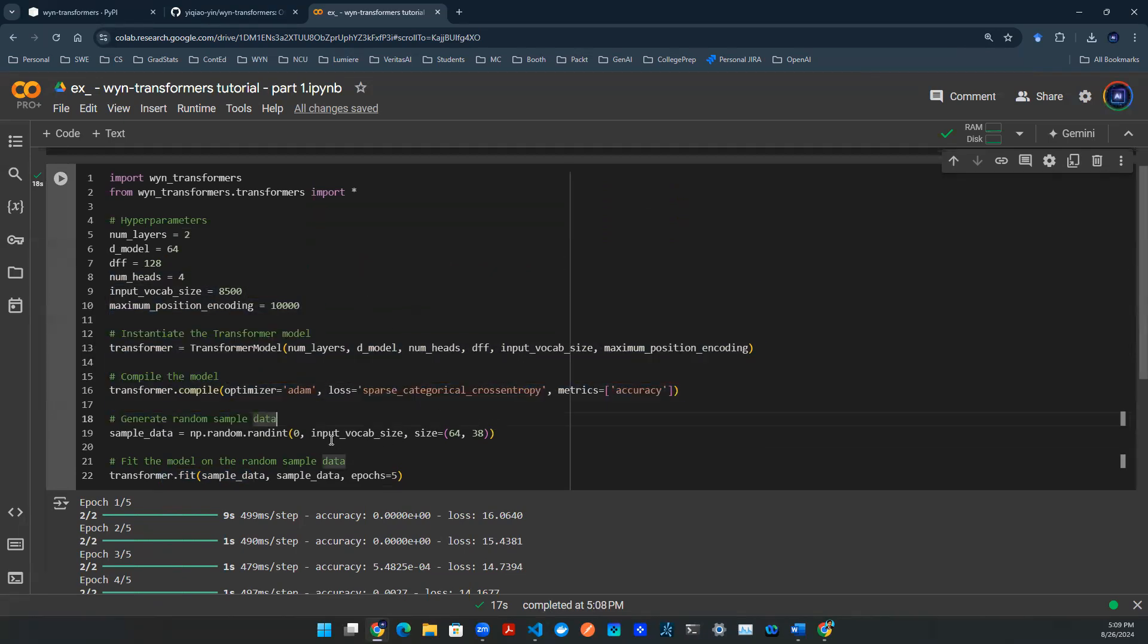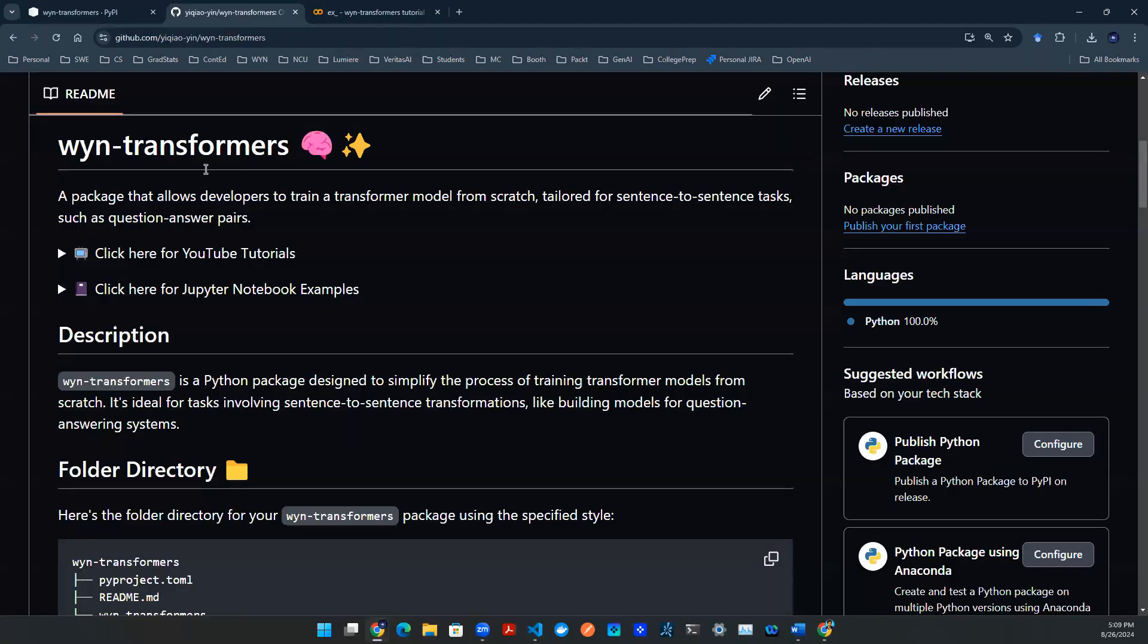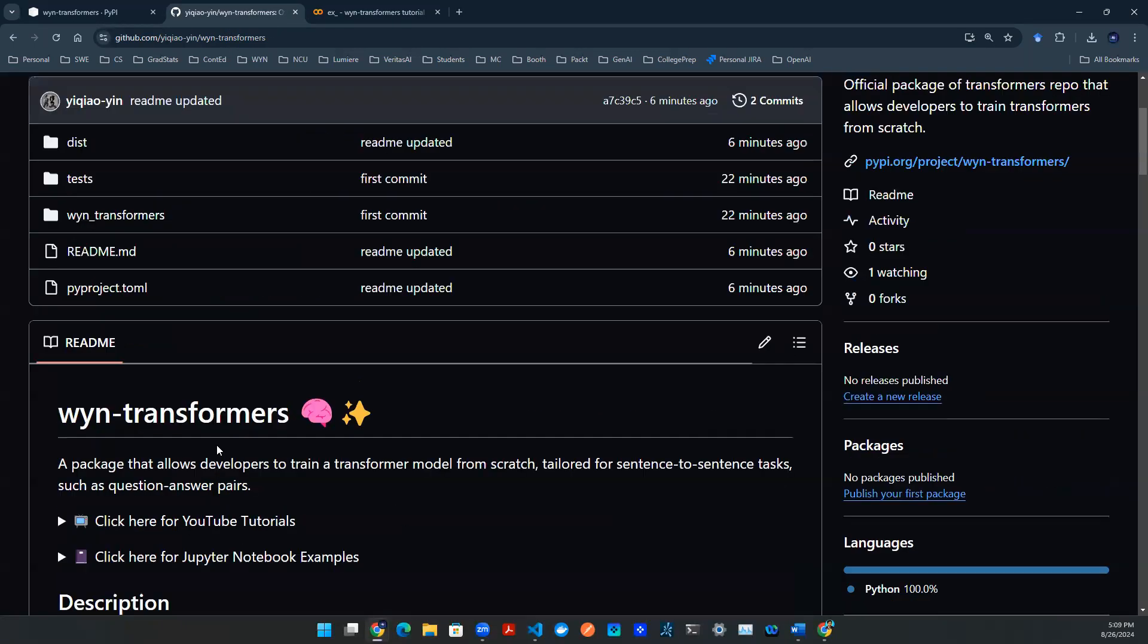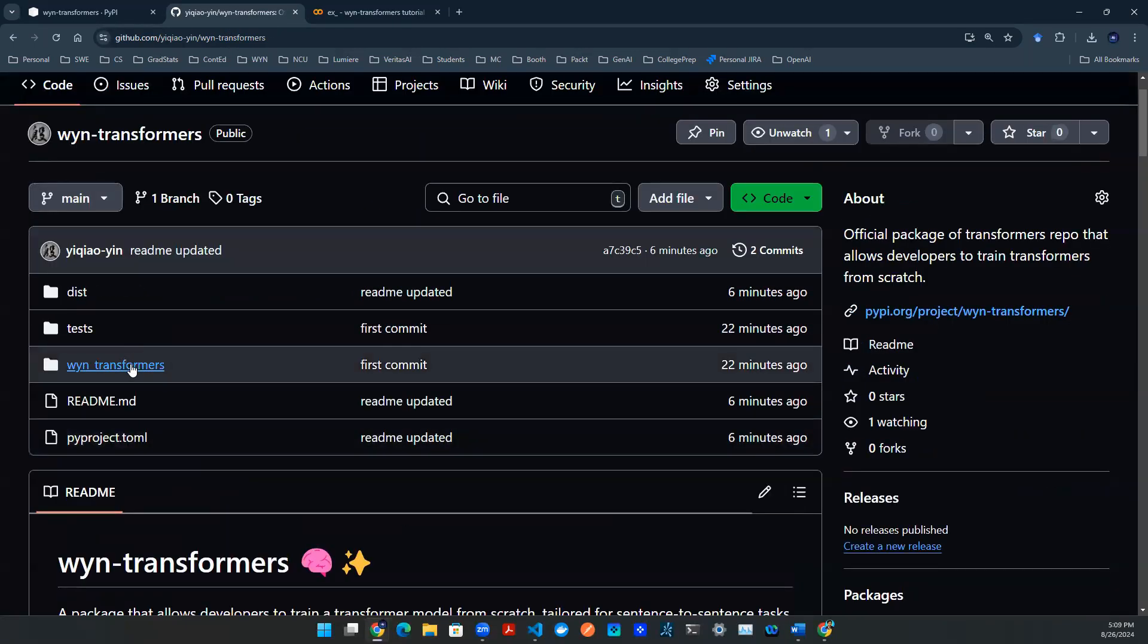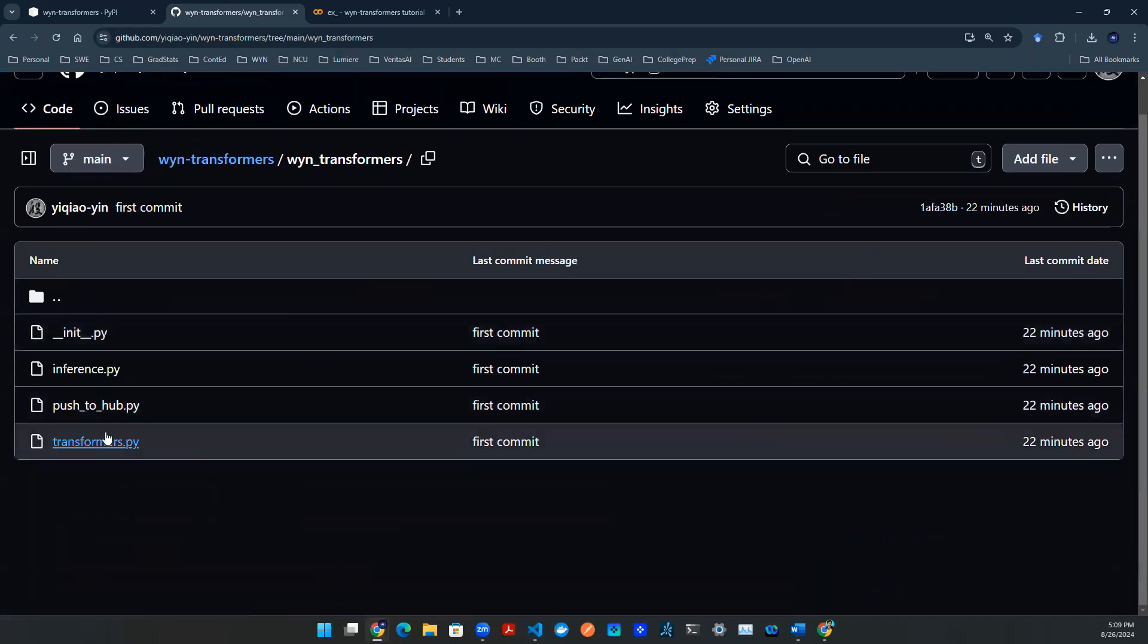Now of course, you might ask, hey, how is this wired together in the backend, right? So to know that, you can go to the GitHub repo and then go to wyn-transformers. The source code is actually saved in this Python script called transformers.py.